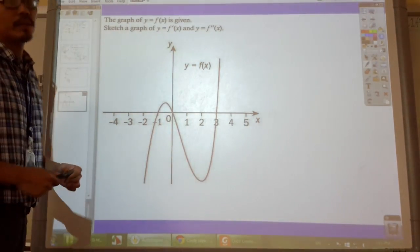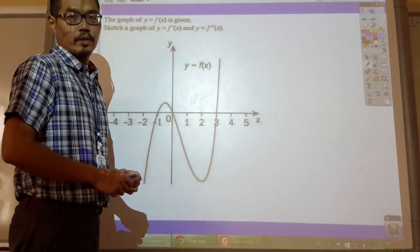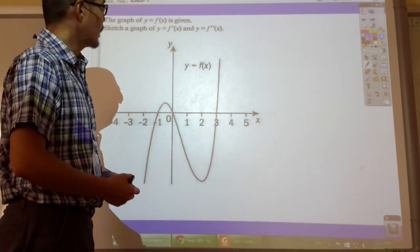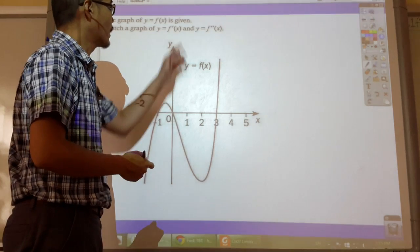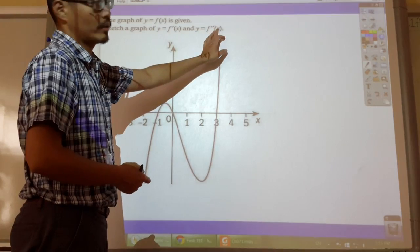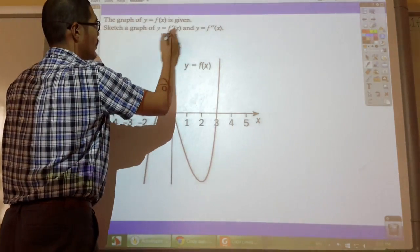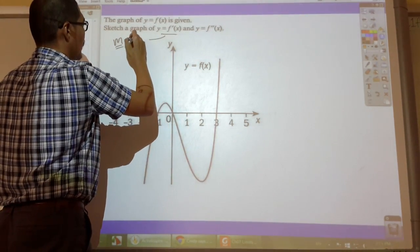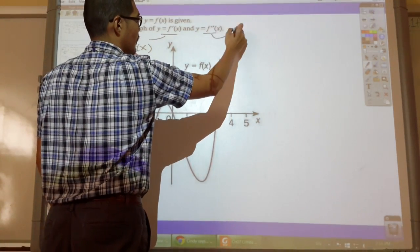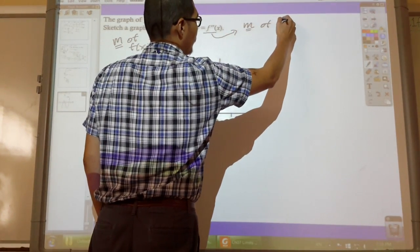In this video I'm going to show you how to sketch the first derivative and the second derivative given a function. Before we do that we need to know the relationship between the first derivative and the original function and the second derivative with the first derivative. The first derivative tells me the slope of f(x), whereas the second derivative tells me the slope of the first derivative.